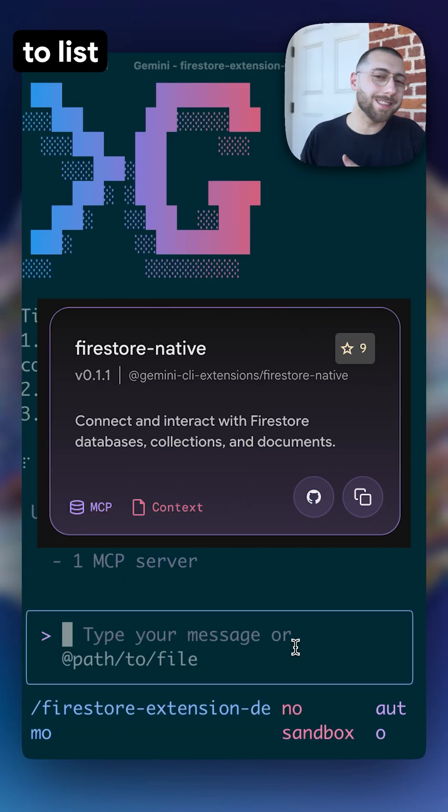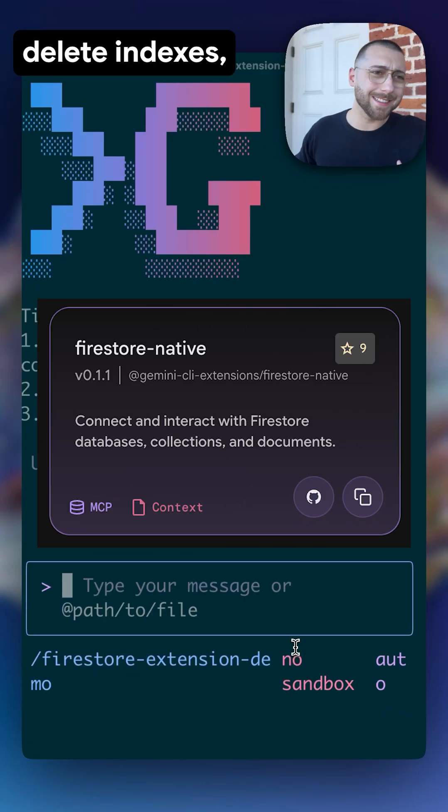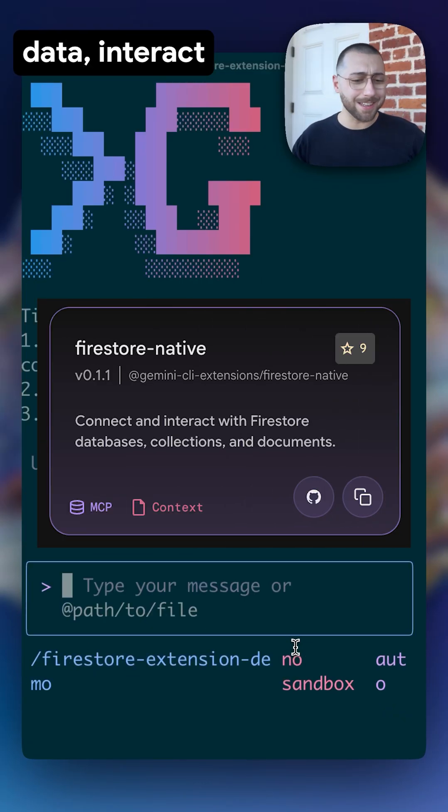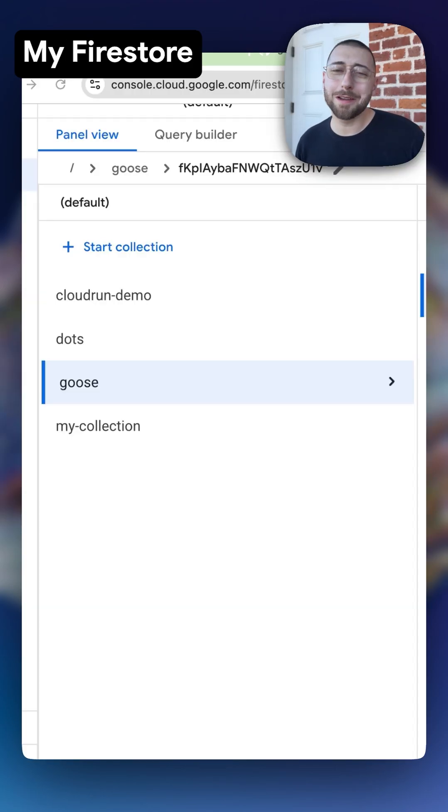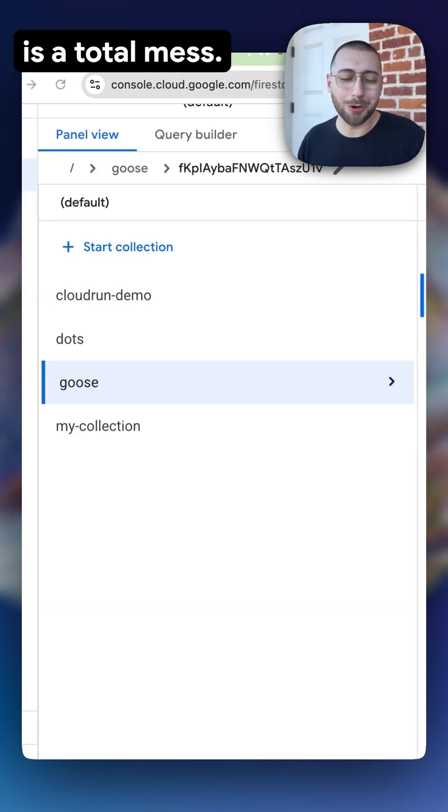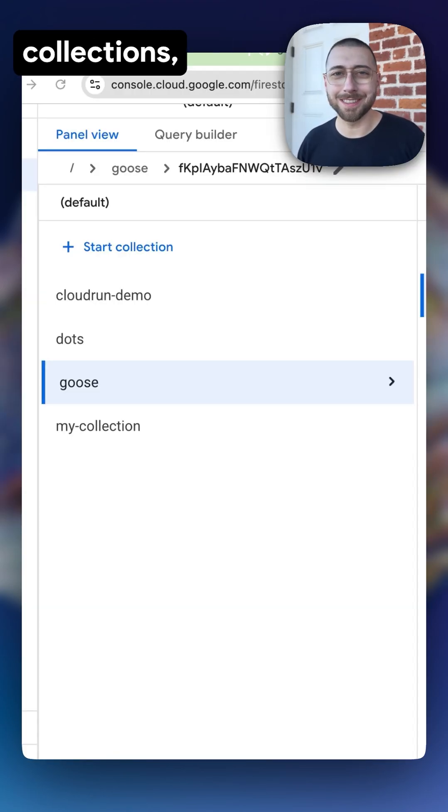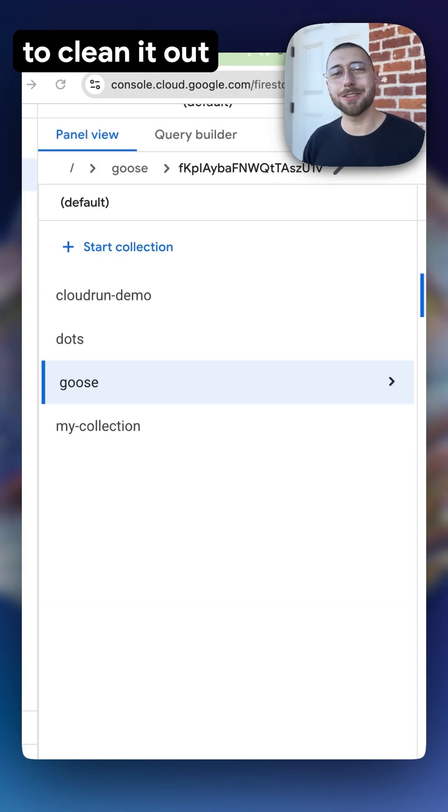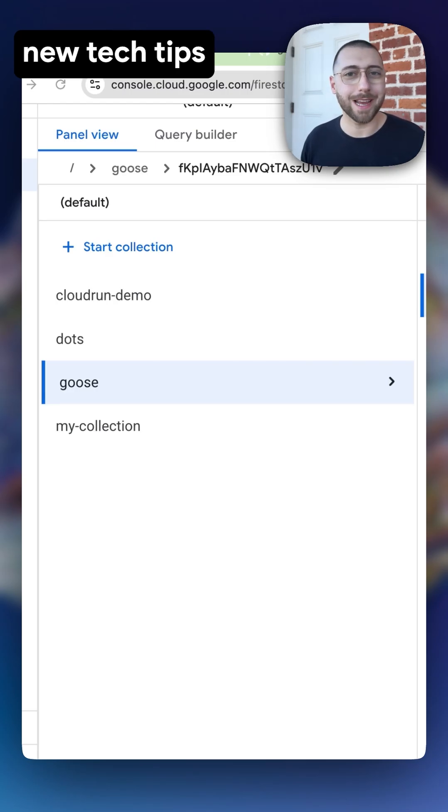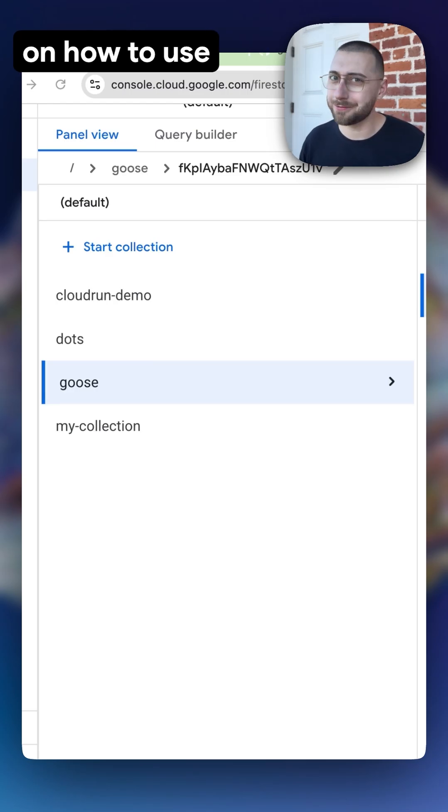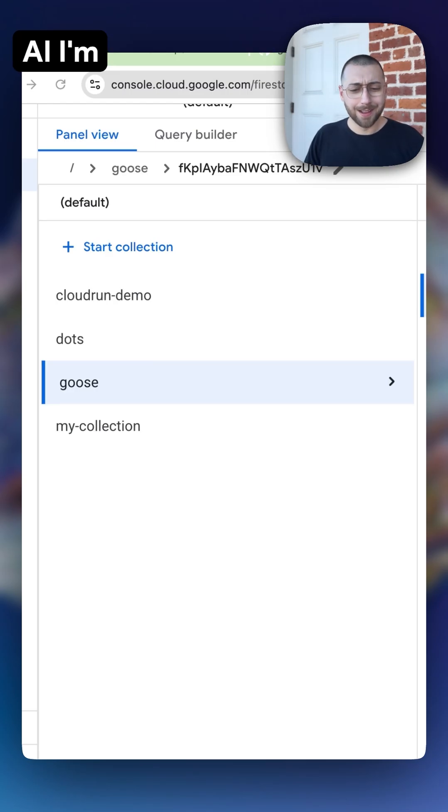This extension allows me to list collections, delete collections, manage indexes, delete indexes, get the data, and interact with the data. My Firestore database right now is a total mess with a bunch of random collections, and I want to clean it out so I can show you lots of new tech tips on how to use Firestore and Gen AI.